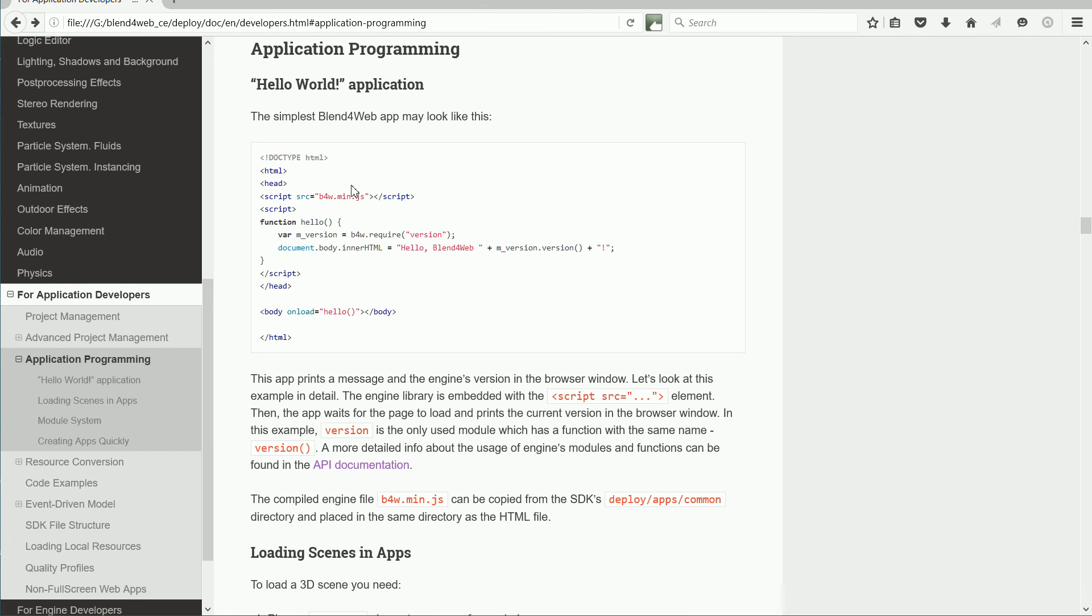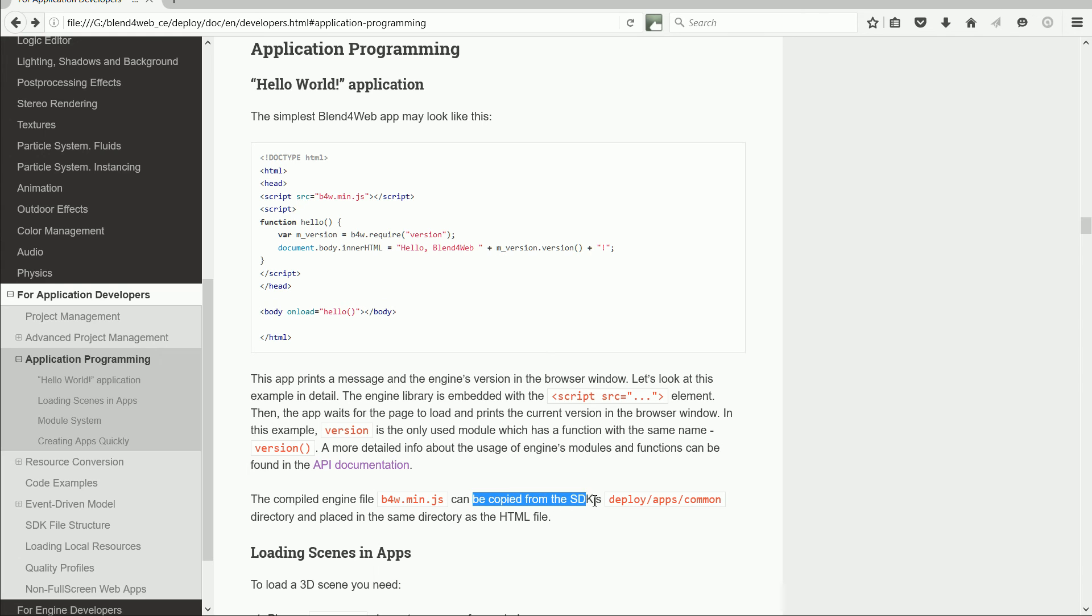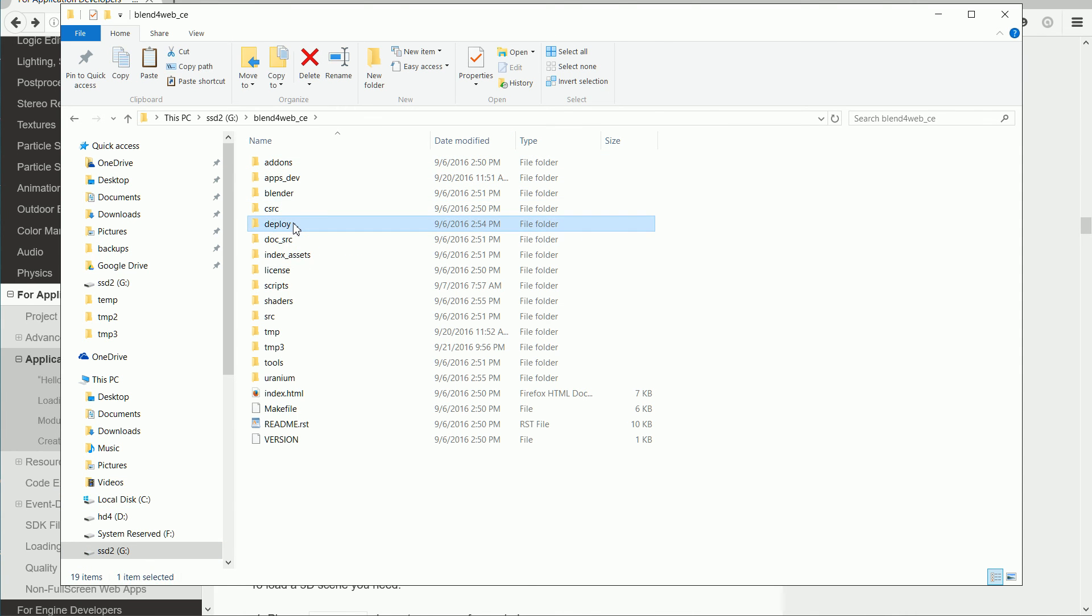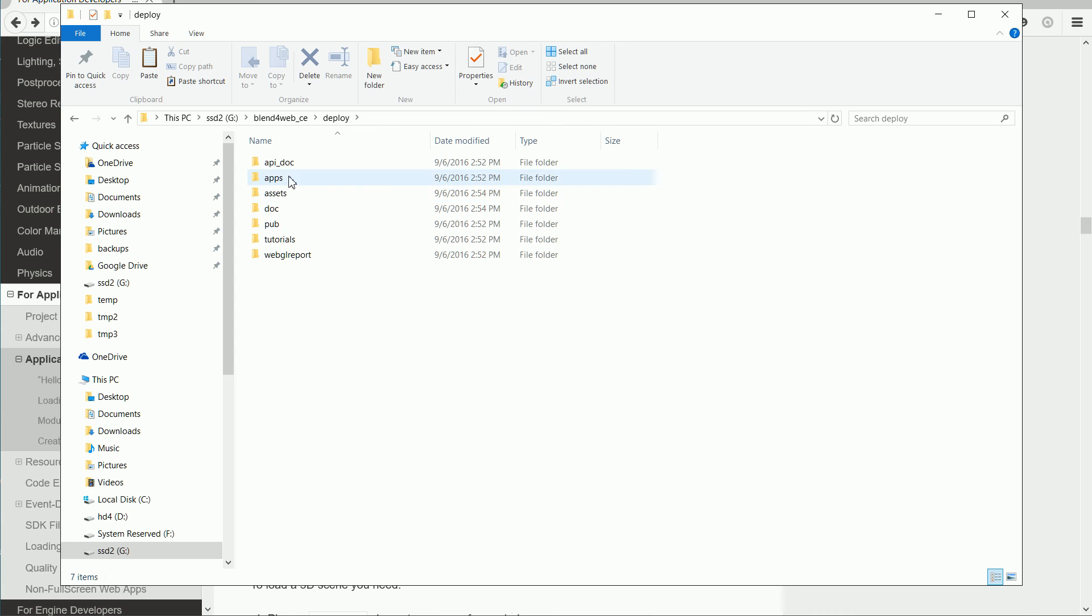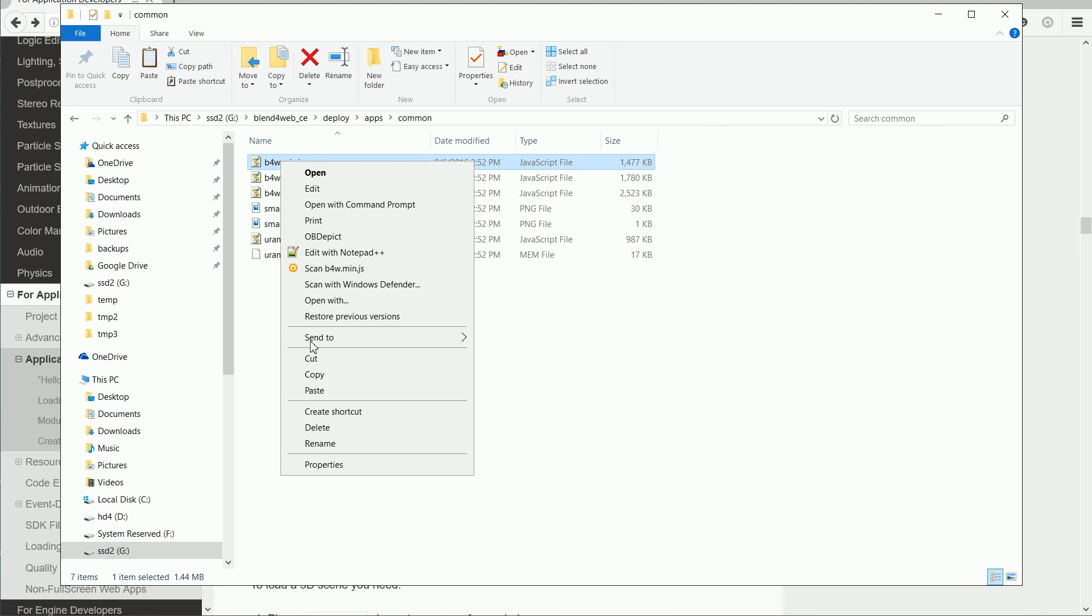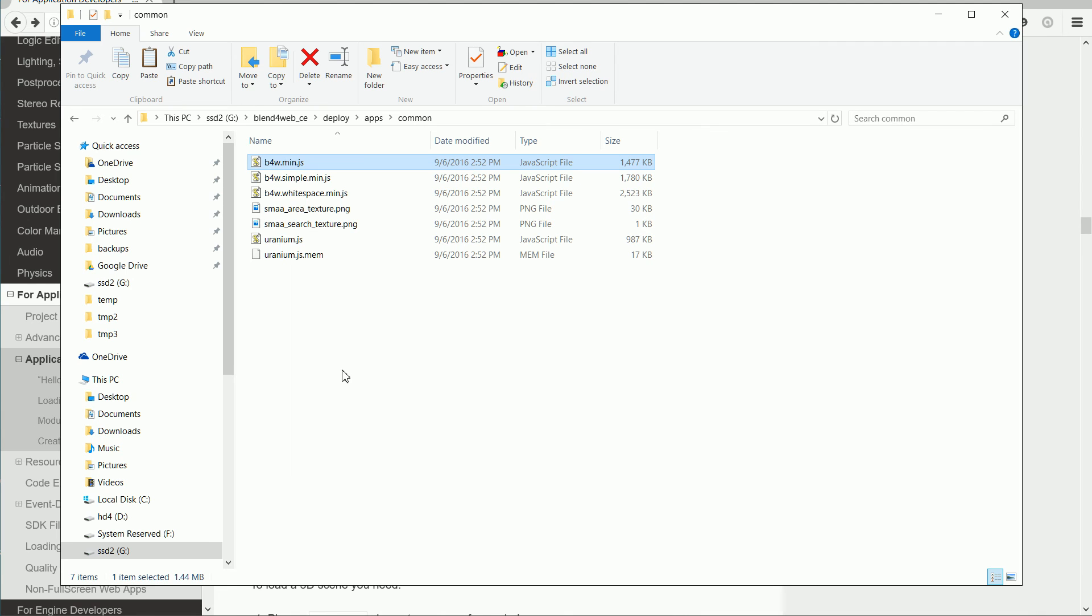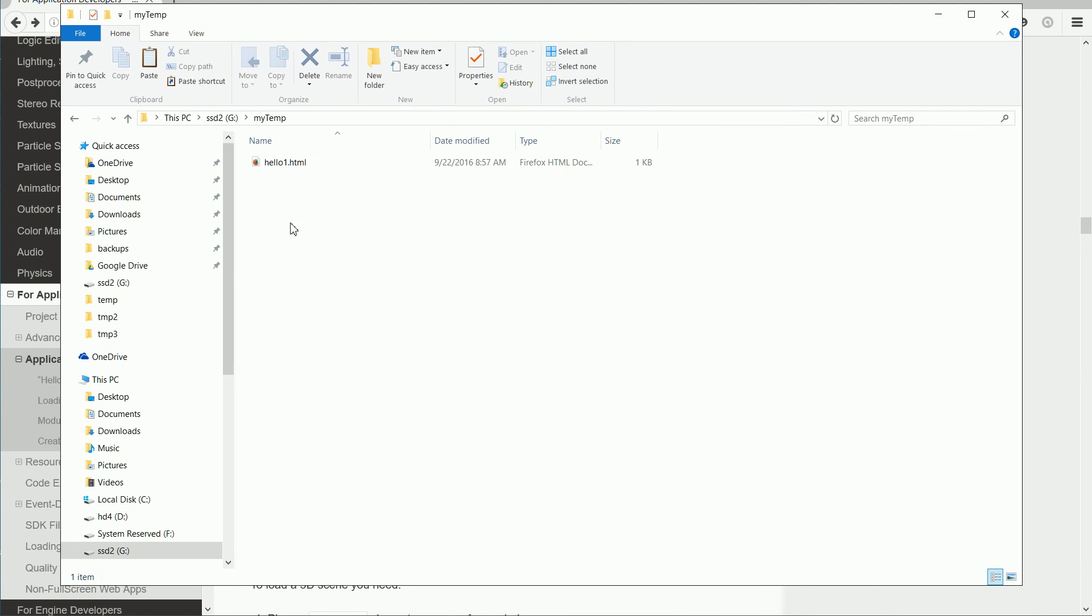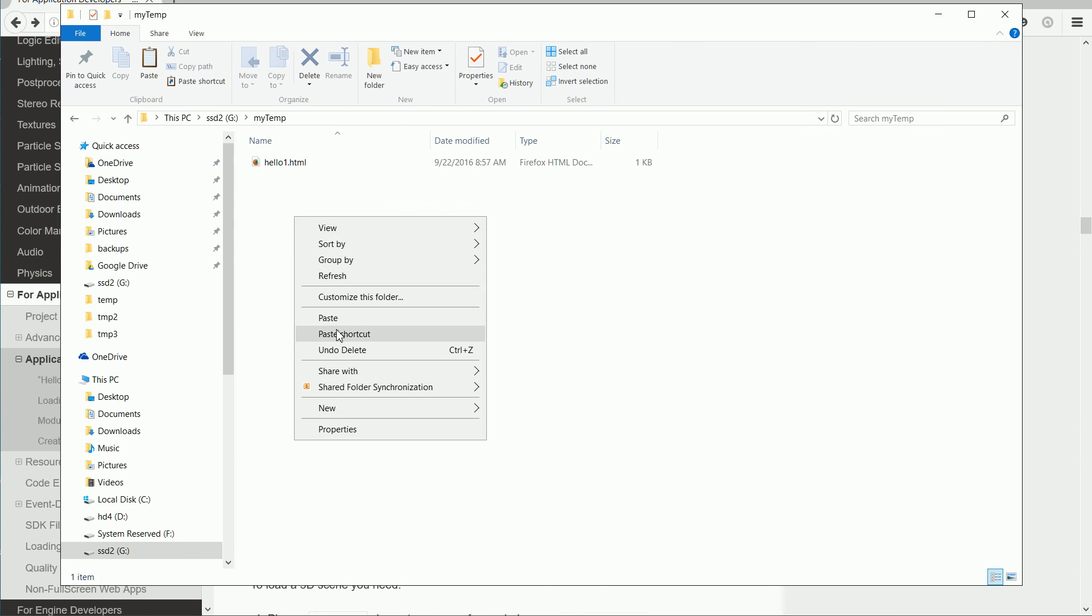For the script to work, it must find the external file b4w.min.js. The file can be copied from the SDK's deployAppsCommon folder. In the Blend4Web folder, in the Blend4Web SDK folder, in the Deploy folder, Apps, Common. Right click and copy the file and paste it into the folder with the web page.